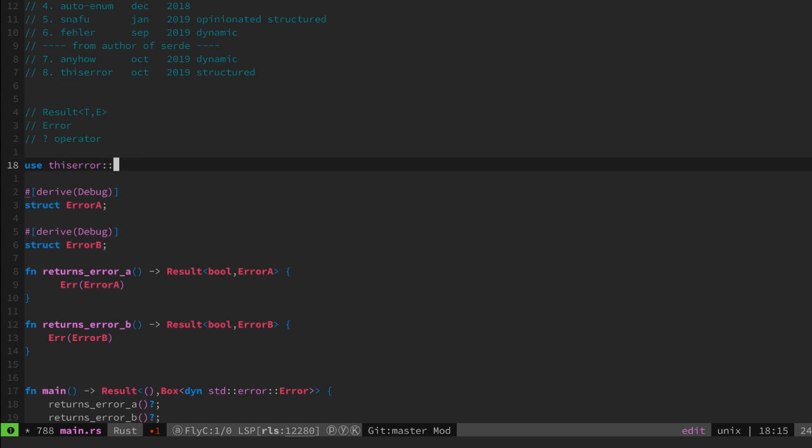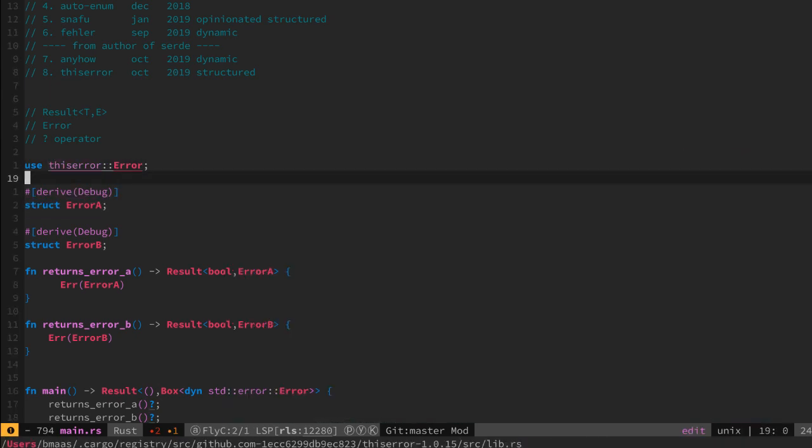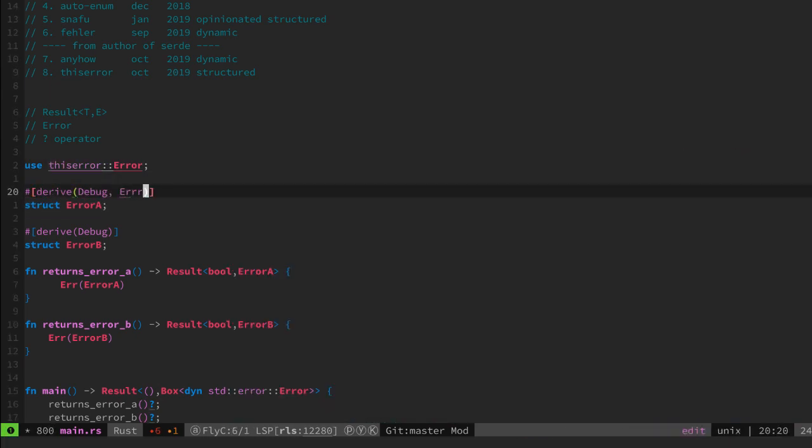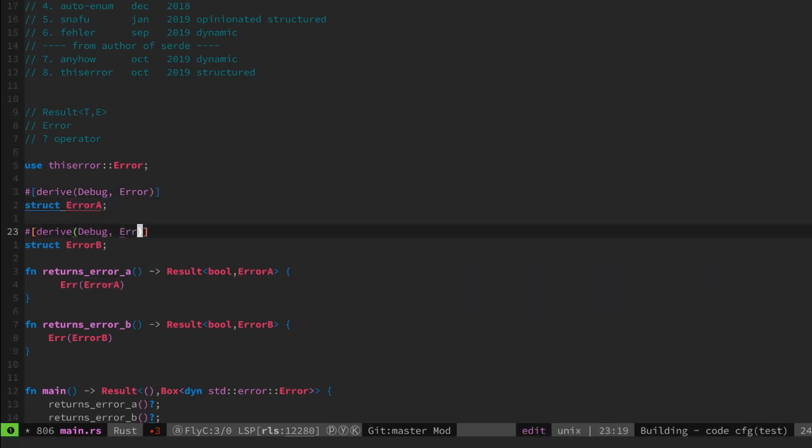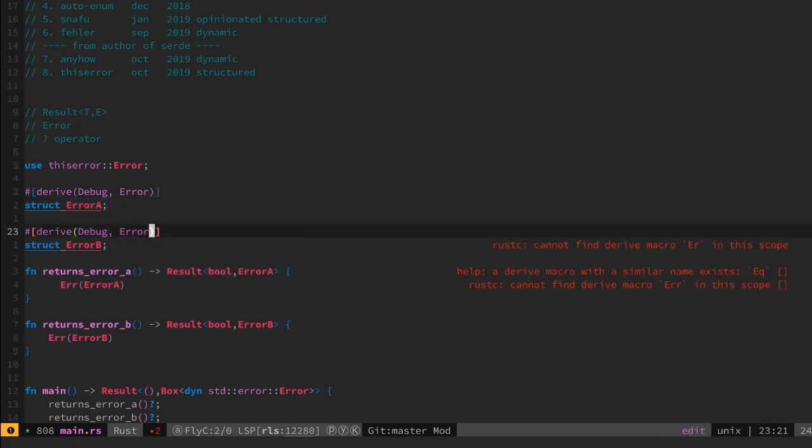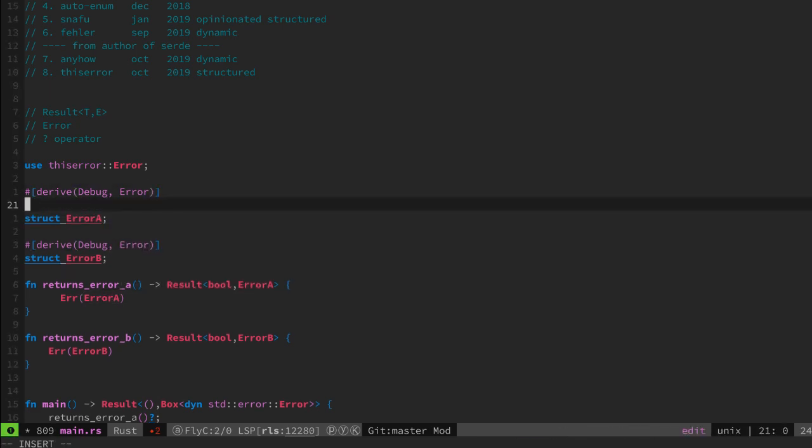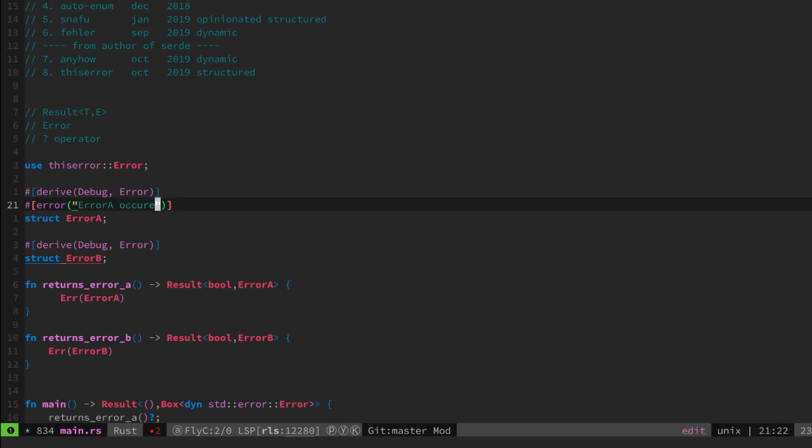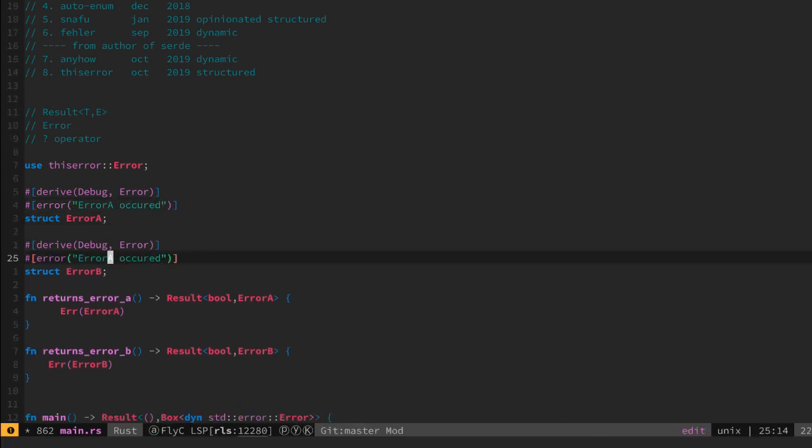We included the thiserror library and the derive traits. We specified it on our objects and we place an error attribute to specify what our generated display method has to present.